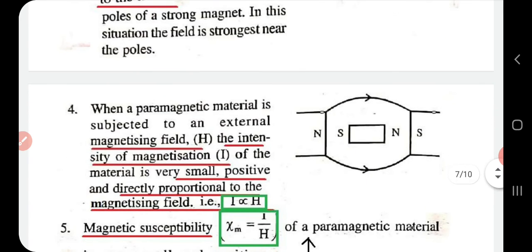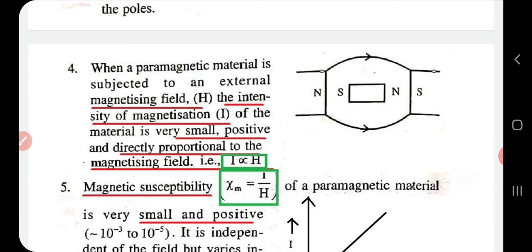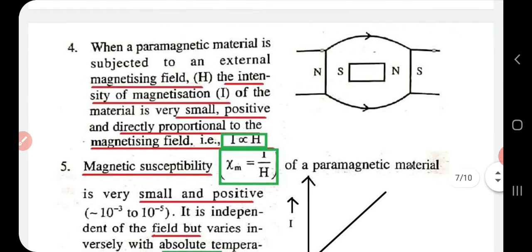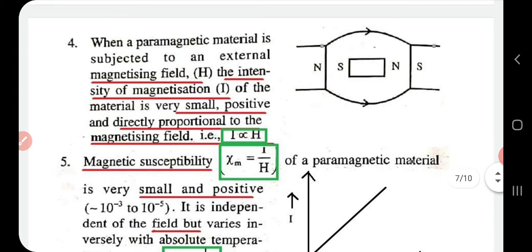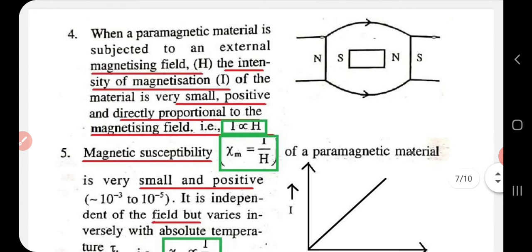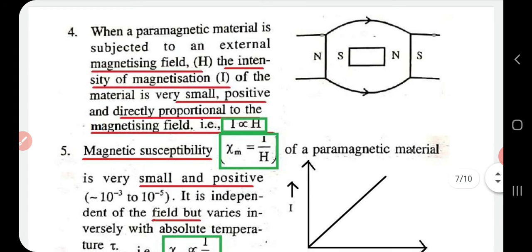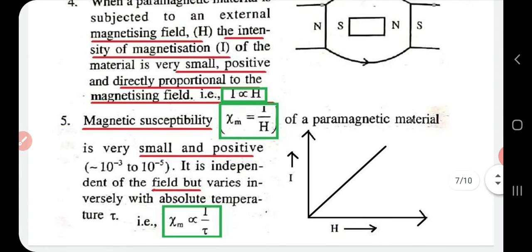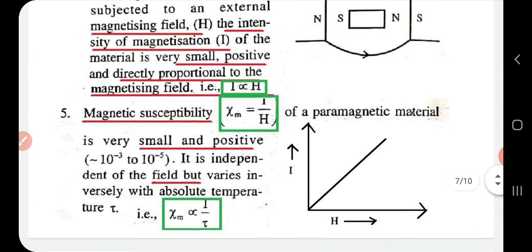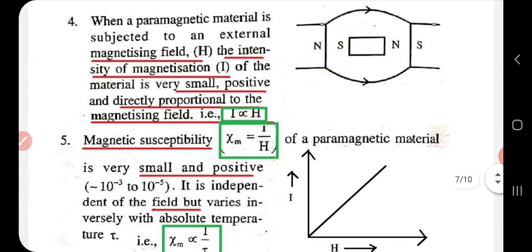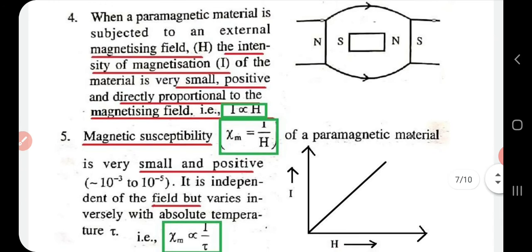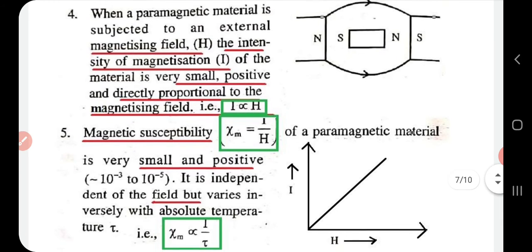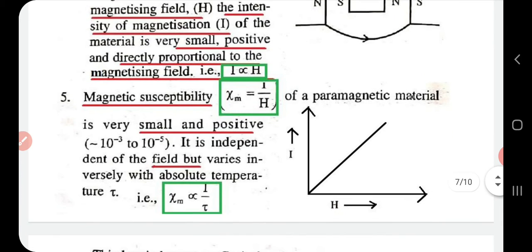The fourth property: when a paramagnetic material is subjected to an external magnetizing field H, the intensity of magnetization I is small, positive, and directly proportional to H — that is, I ∝ H, where I is the intensity of magnetization and H is the magnetizing field.